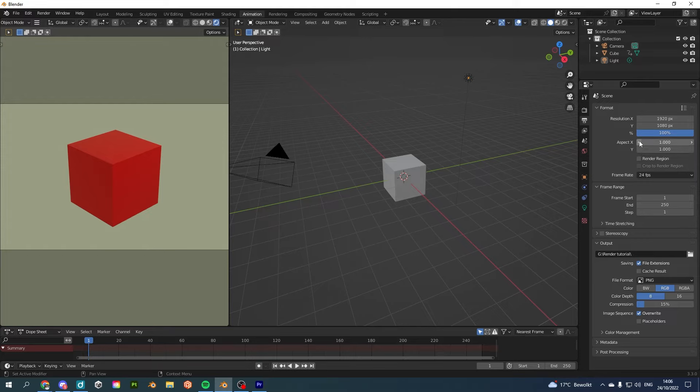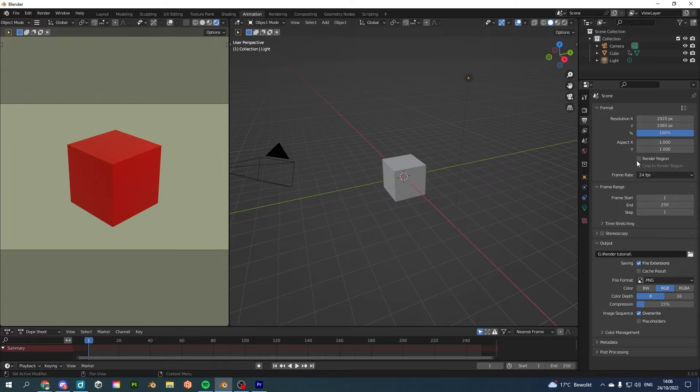Also, your aspect ratio can be adjusted here. You can also turn on render region and choose a user-defined area where you want to render. But in this case, we don't want to do that. We basically want to leave these two off.